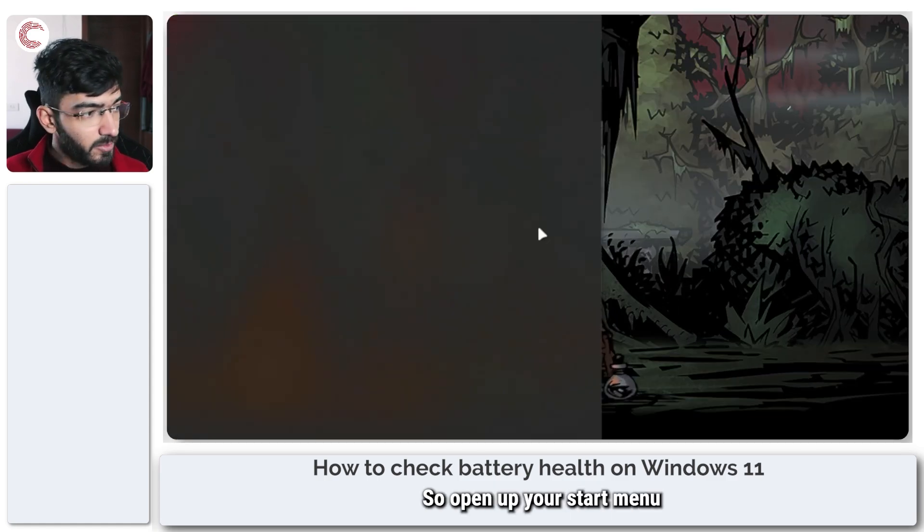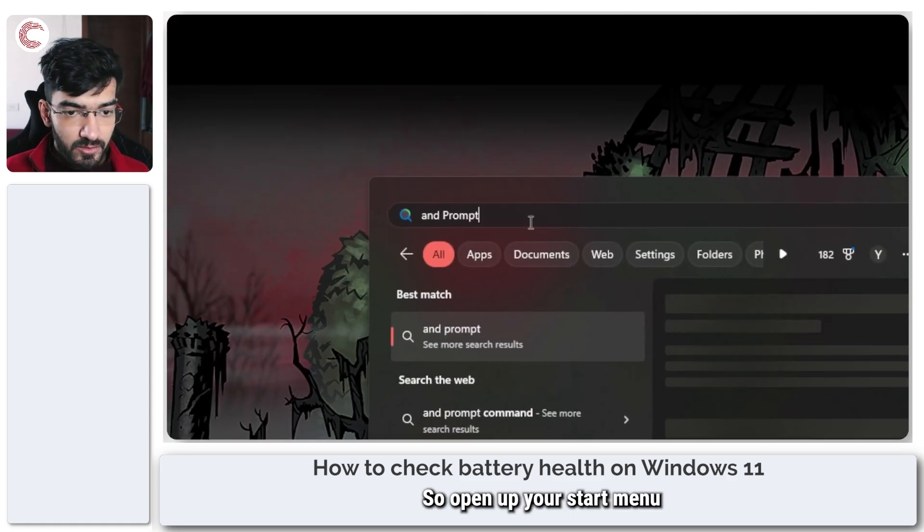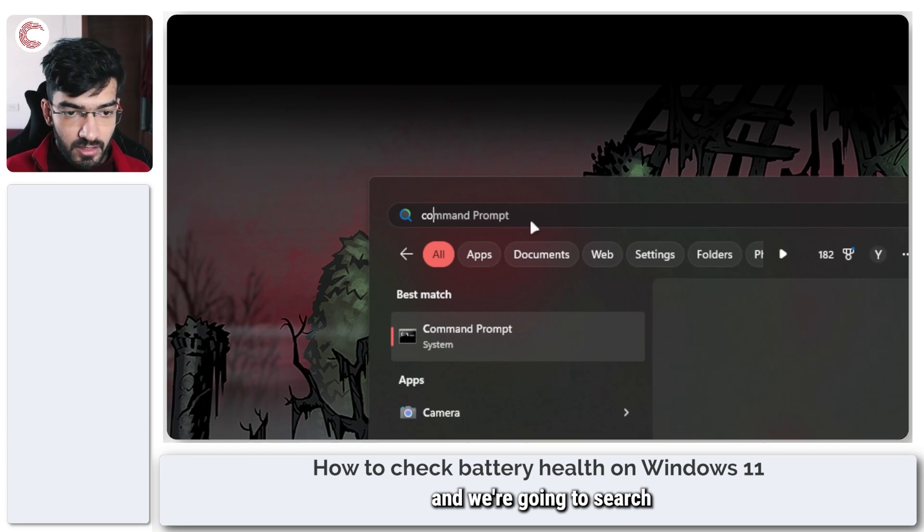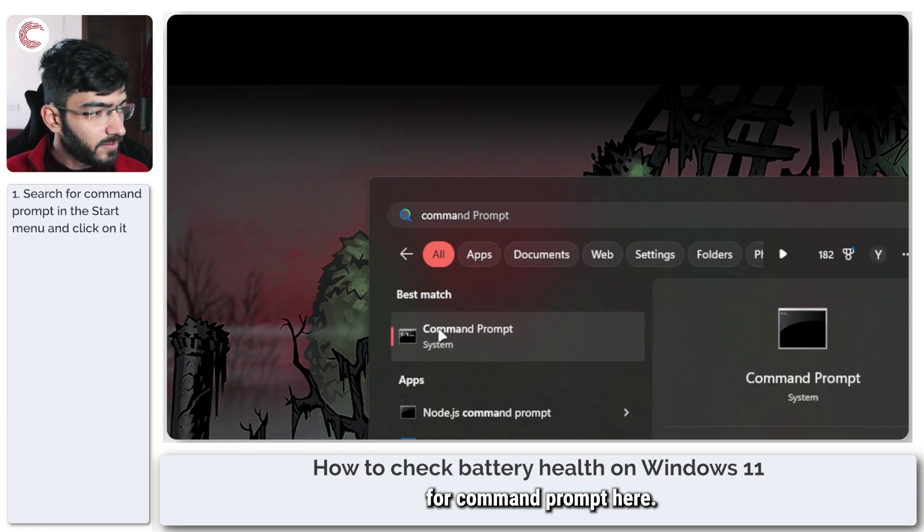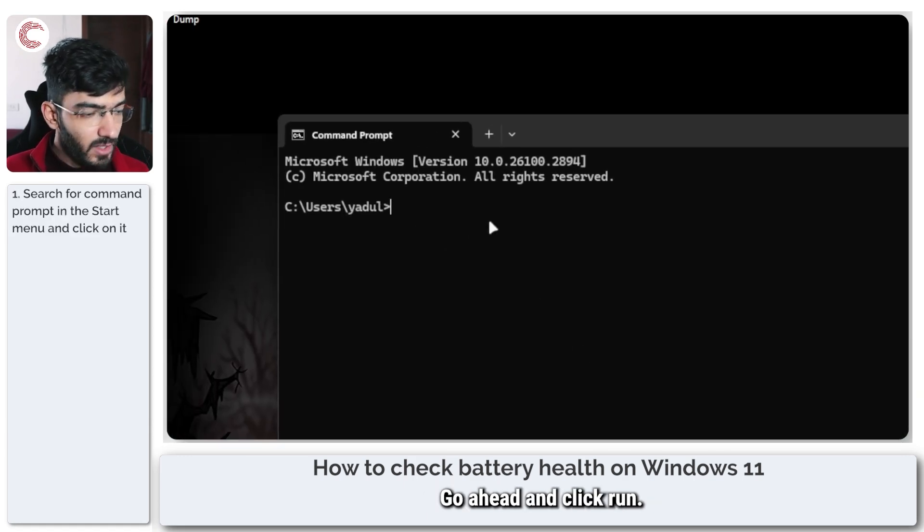So open up your start menu and we're going to search for command prompt here. Go ahead and click run.